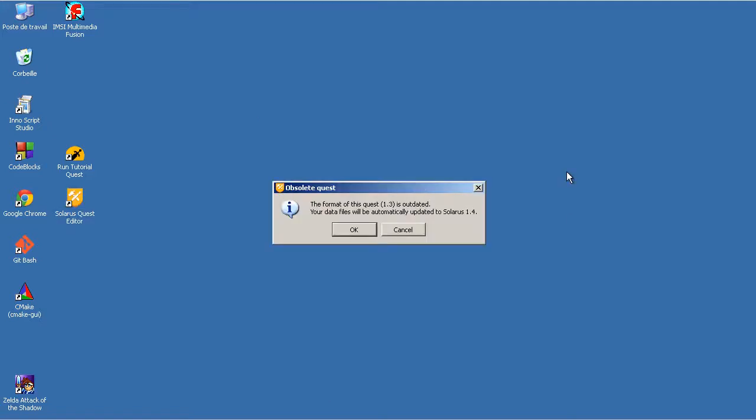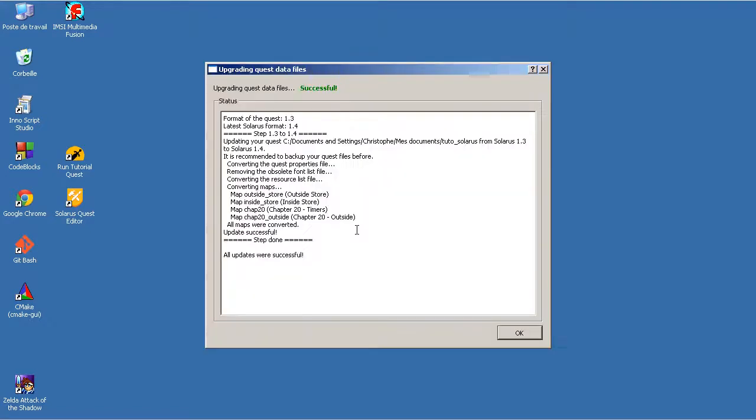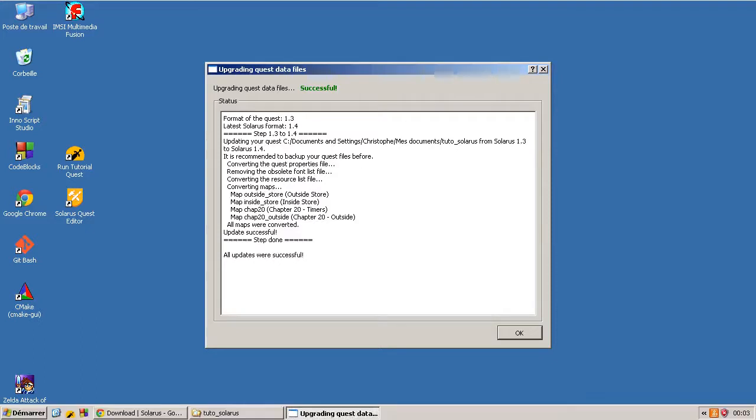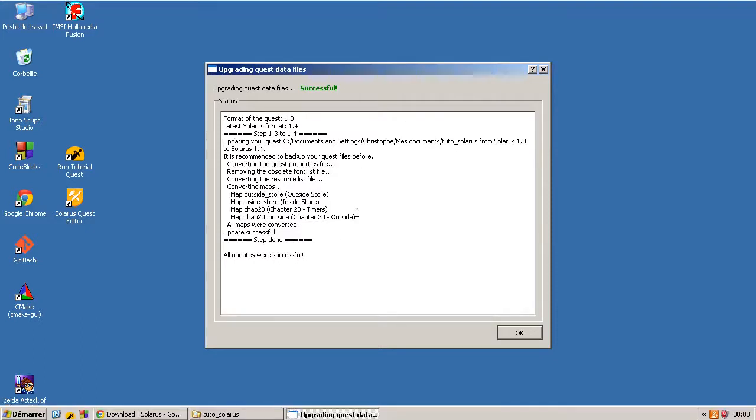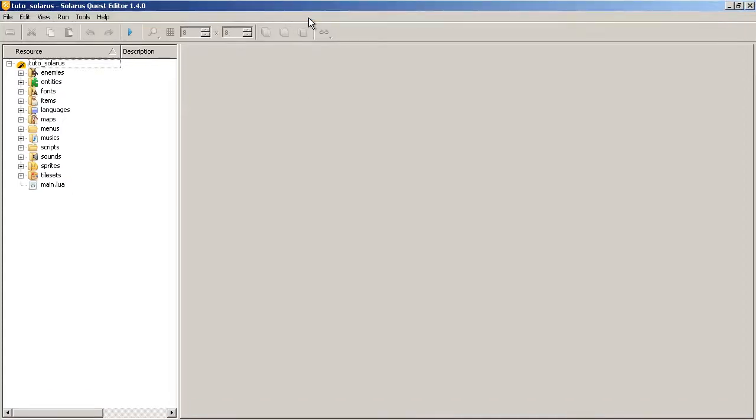And the first thing the editor tells you is that the format of this quest is outdated. Data files will be automatically updated. So let's say okay. And it says successful, so it worked. Anyway, you should make a backup before because you never know. And here is the tutorial quest in the new quest editor.